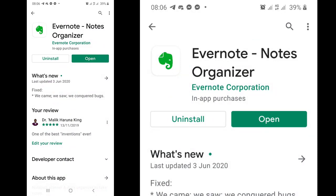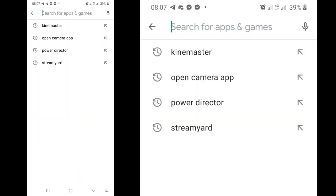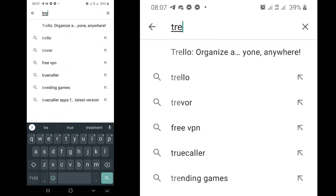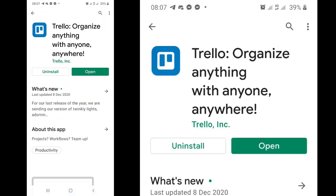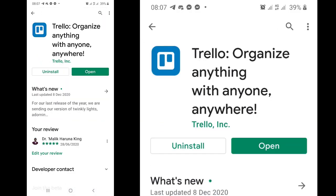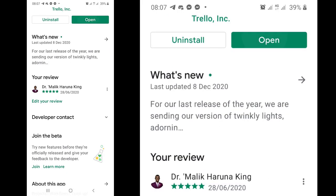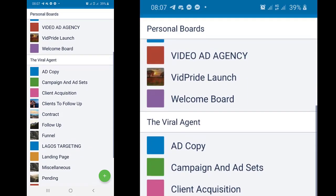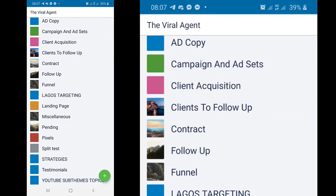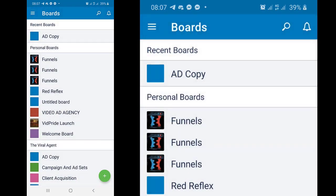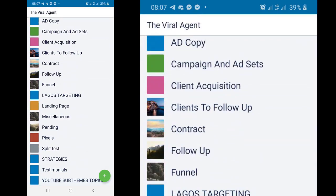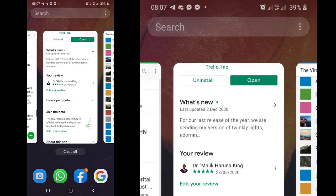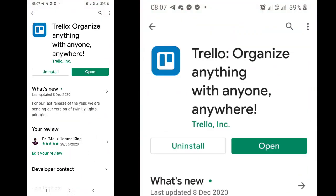There are other alternatives like Trello that you can use. I use Trello — it helps you to organize anything and does similar things to Evernote. Here I have it with different boards and different cards. So you can use either Trello or Evernote to brainstorm and to organize yourself.